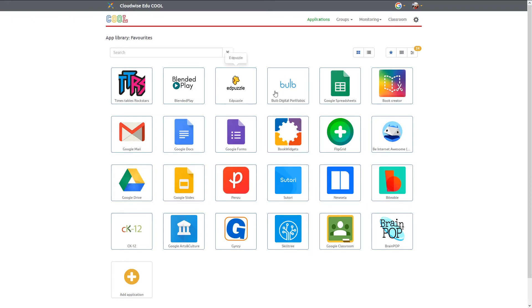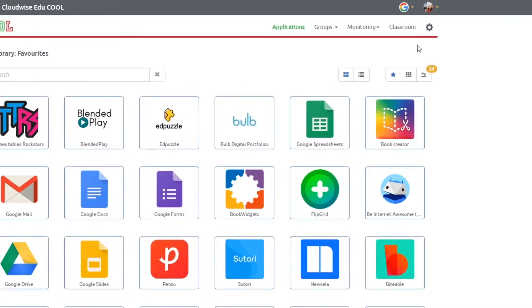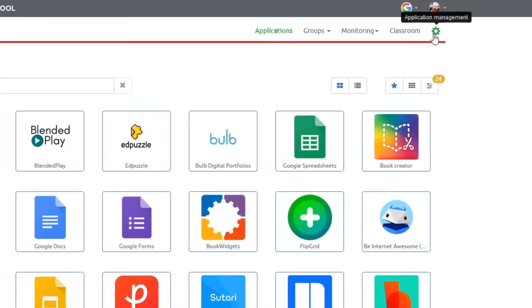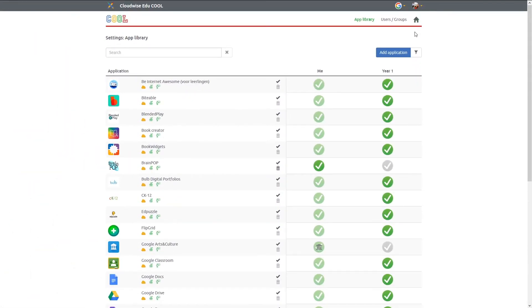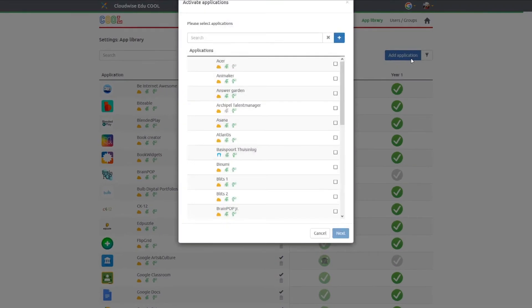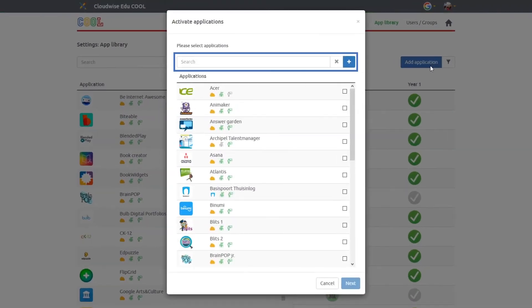You can easily add some apps yourself. Just navigate to the application management or the gear icon and choose the apps that you want to use for your classes. You can add some applications by clicking on the add application button. In the search bar you can search our database of educational apps. These are the apps that we provide to make online learning easy for you.